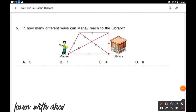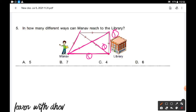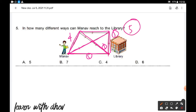In how many different ways can Manav reach the library? We will check one by one. There are five different ways identified. So totally all the lines are covered — five different ways Manav can reach the library. Option A is the correct answer.